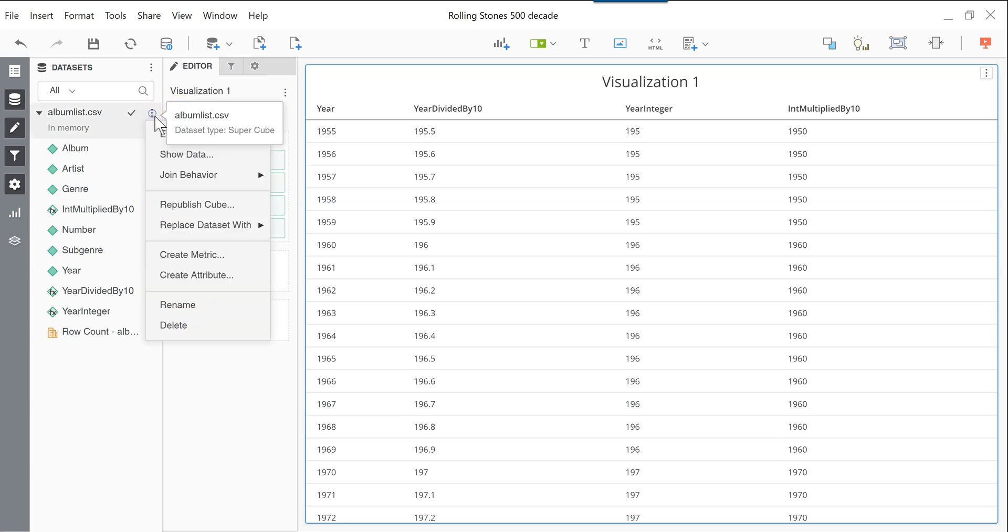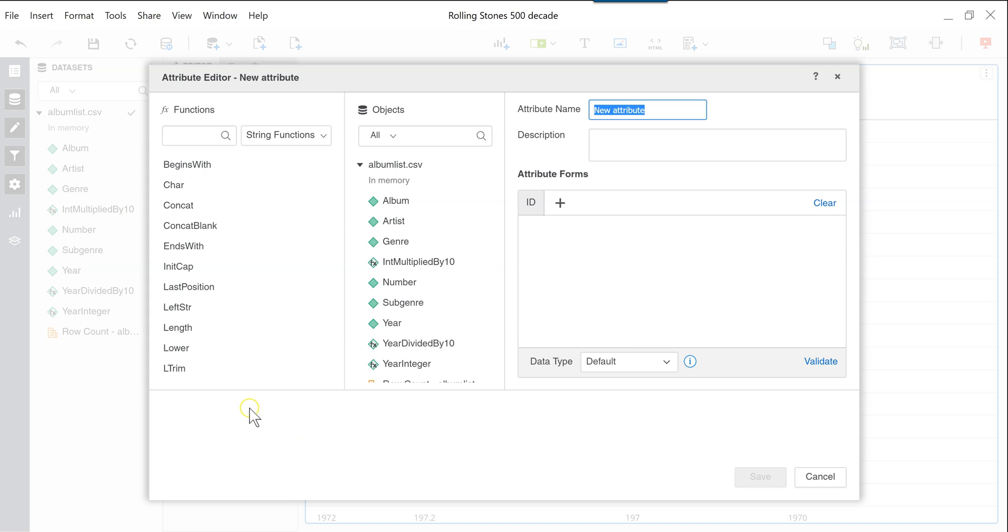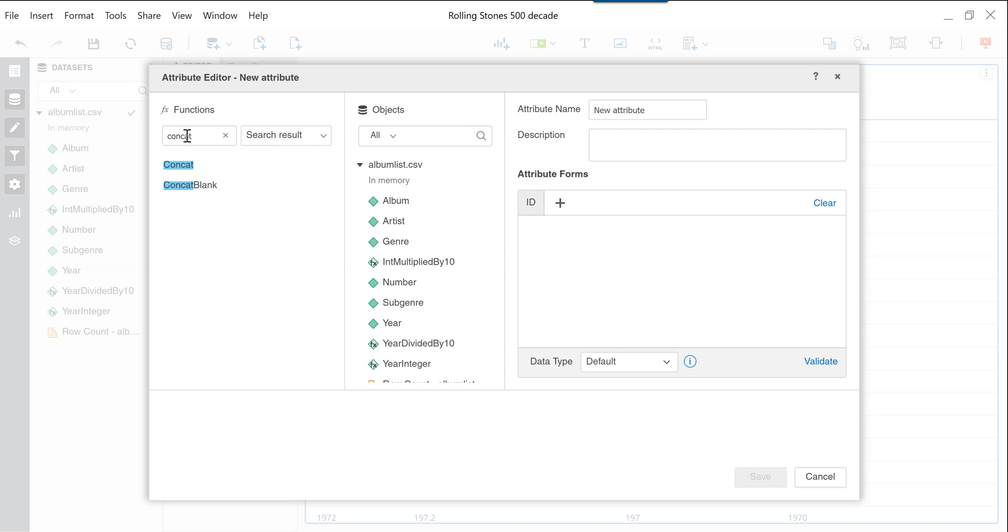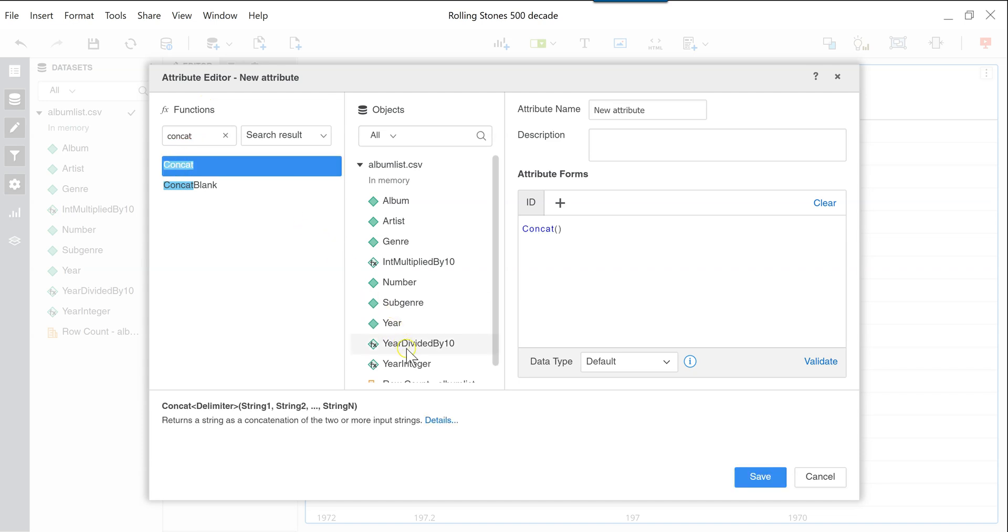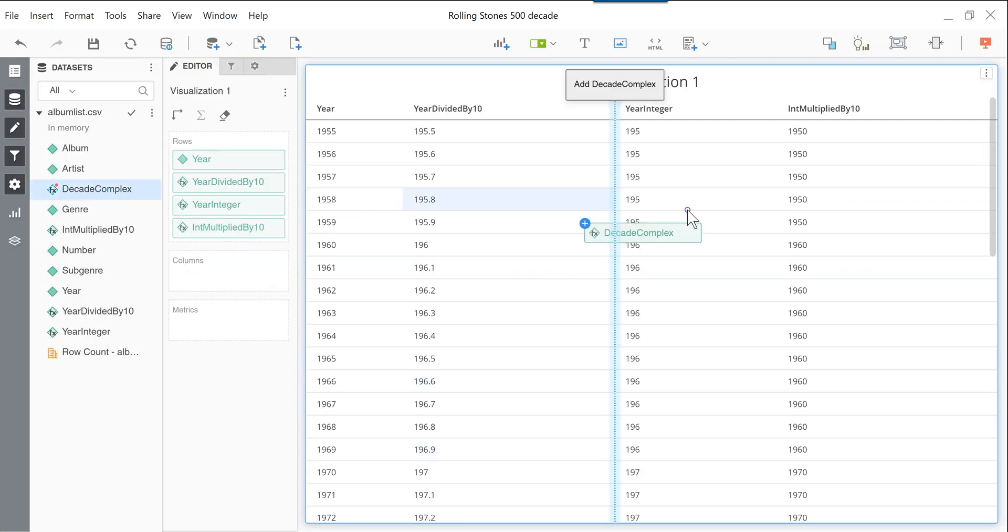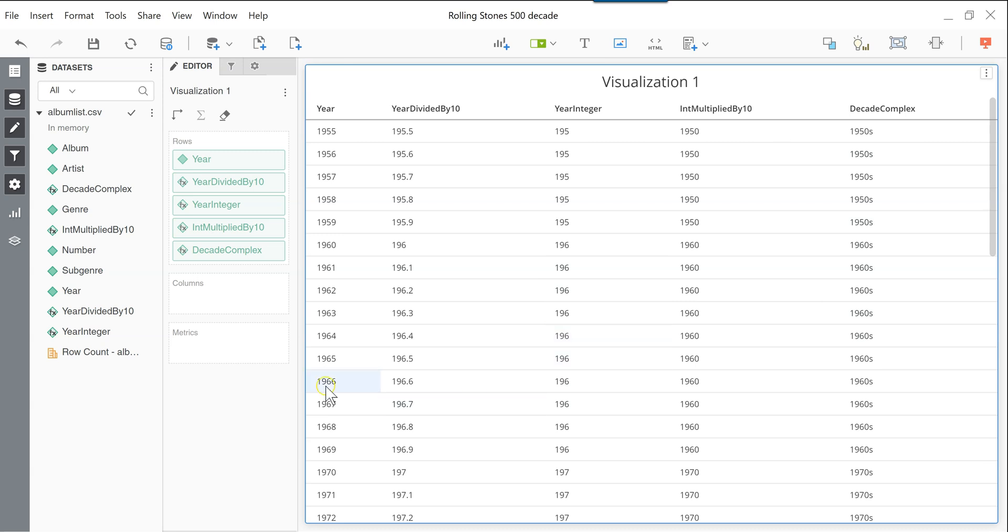But I'd like to show one more feature. So we'll take it one step further. And we will use the concatenate function here in these string functions. Or again, you can use the search if you'd like to find it. So concatenate allows you to take the int multiplied by 10. And you can add something else. So here, I will add an S at the end. And we will call this decade complex. And I'm calling it complex because we use quite a lot of attributes to finally get to our end result. But you can very quickly see how the process goes. And you can do this with all your attributes.